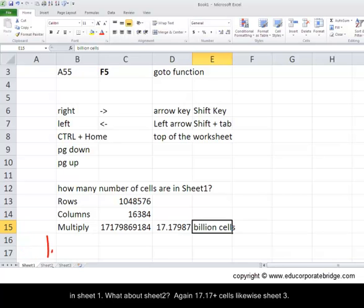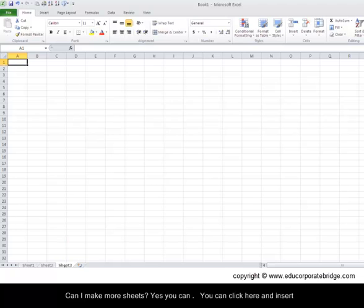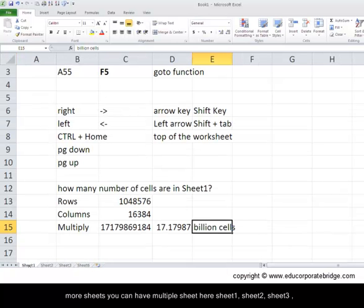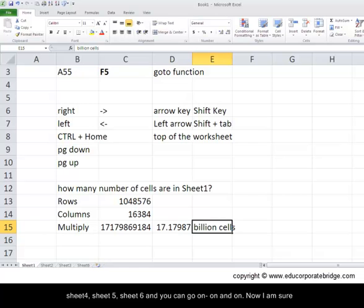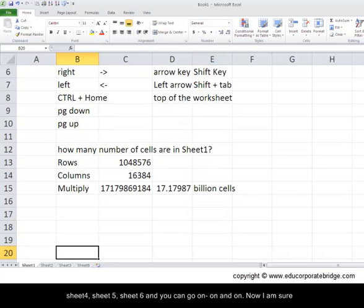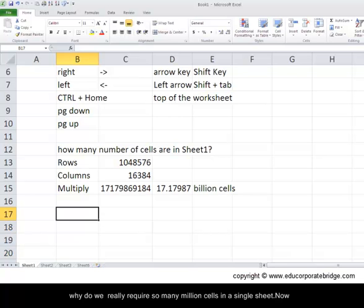What about sheet 2? Again, 17.17 plus cells. Likewise sheet 3. Can I make more sheets? Yes, you can. You can click here and insert more sheets. So you can have multiple sheets here: sheet 1, sheet 2, sheet 3, sheet 4, sheet 5, sheet 6, and you can go on and on.